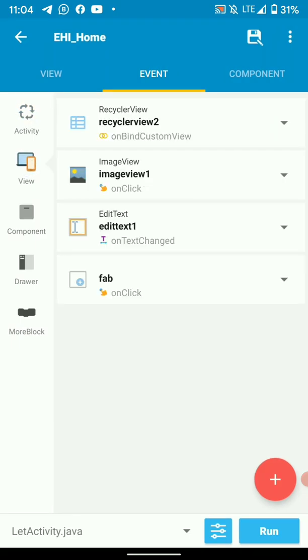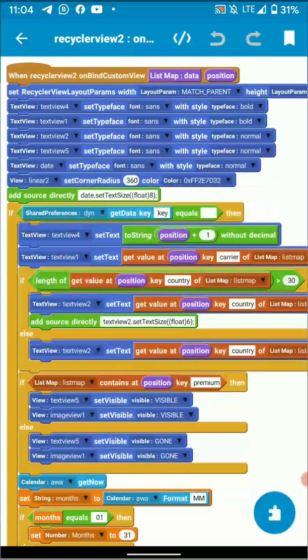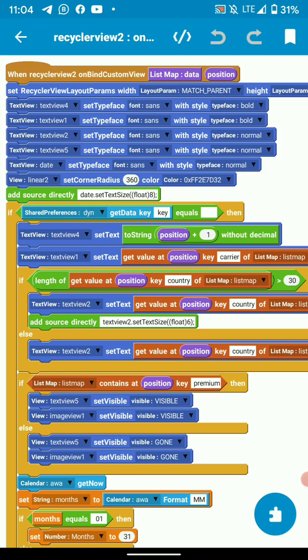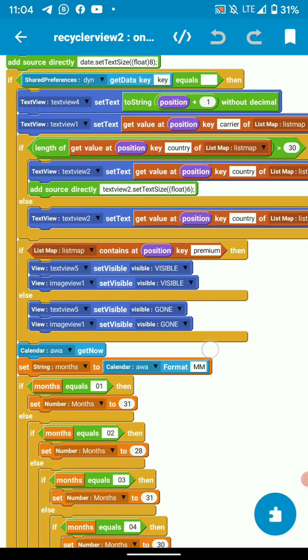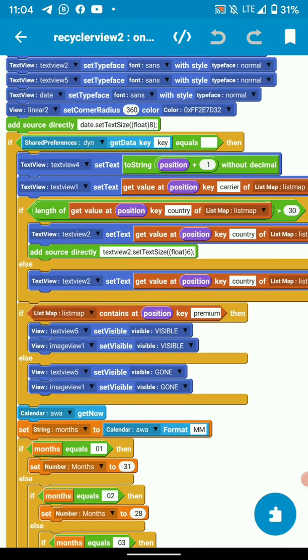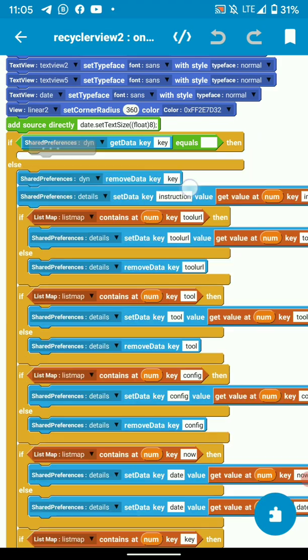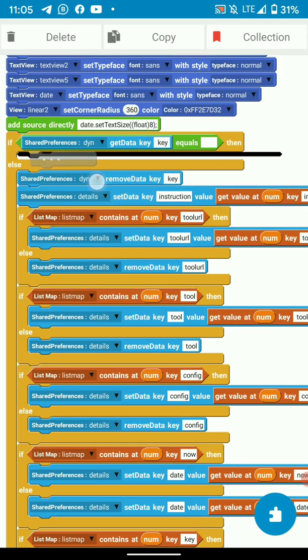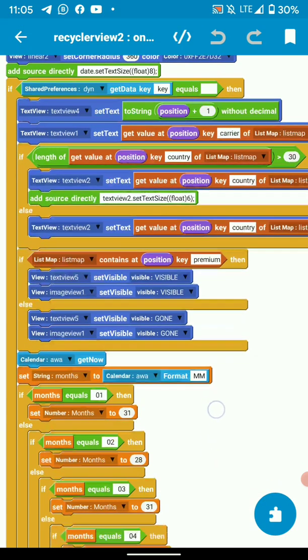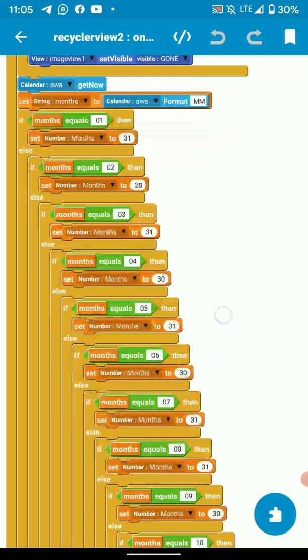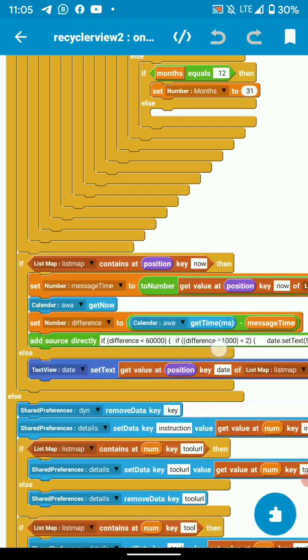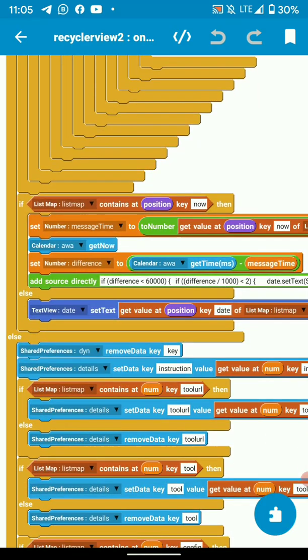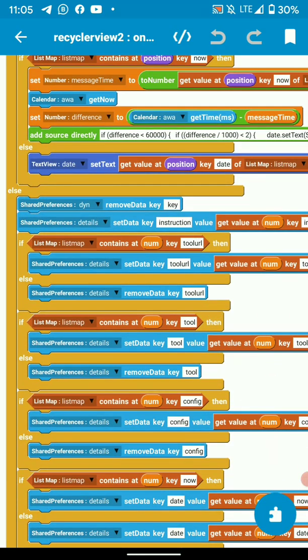Let's go to on bind custom view. When we bind our custom view, we are going to check if the dynamic link is empty or not. If it's empty, just initialize your bind as normal.